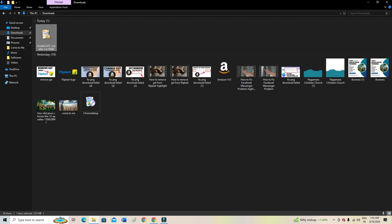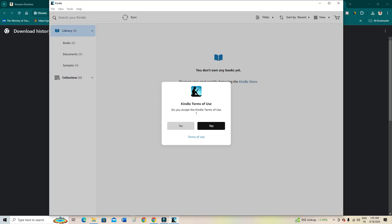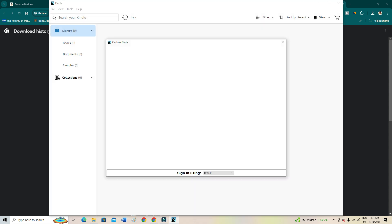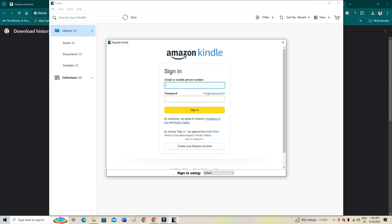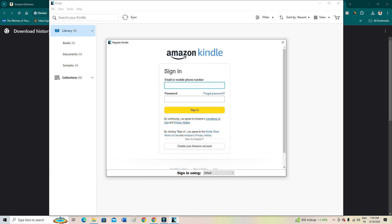As you can see, it's not a heavy file. Do you accept the Kindle terms of use? Just select yes. Now what you need to do is sign in with Amazon. So now here I have to sign in with my Amazon, so let's sign in.